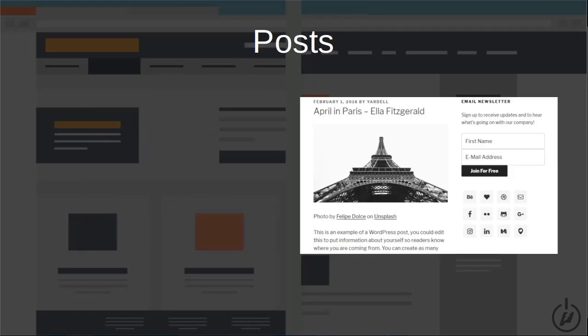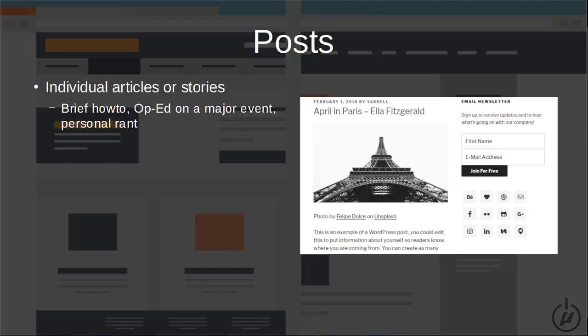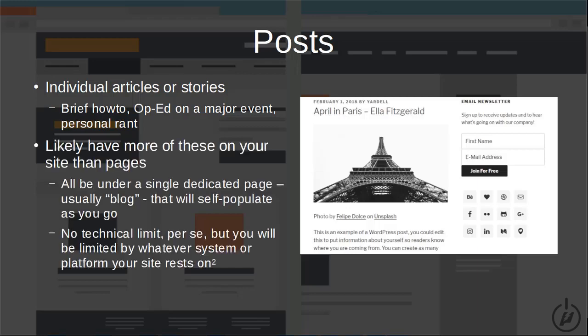Now let's talk about posts. Continuing with the house analogy — in your house, let's say you have a library or a study. In that room you're likely to have a bunch of books, articles, or files that talk about separate pieces of information. That's where posts come in. They're essentially individual articles or stories you want to publish on your site. It could be a brief how-to, an update on a major event, or even a personal rant. Given the higher frequency at which you'll be creating posts relative to pages, you're likely to have far more of them on your site.